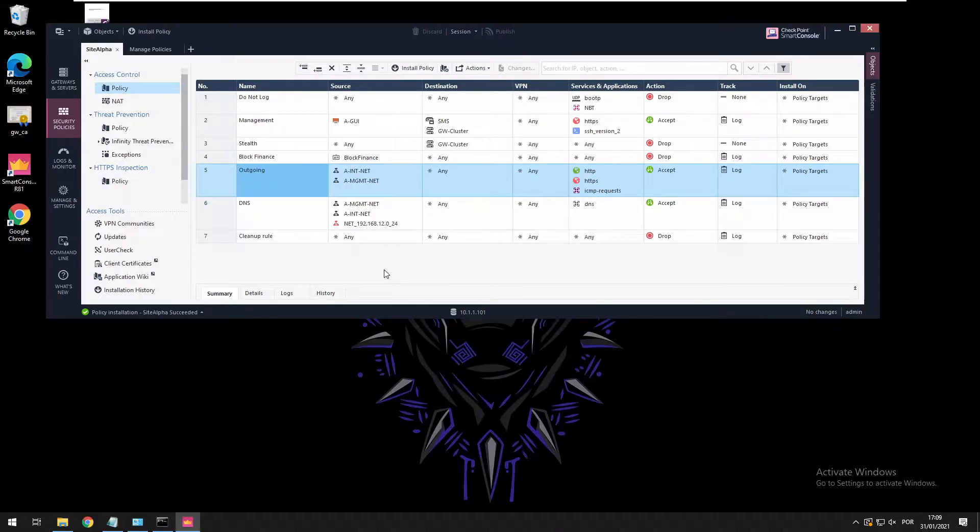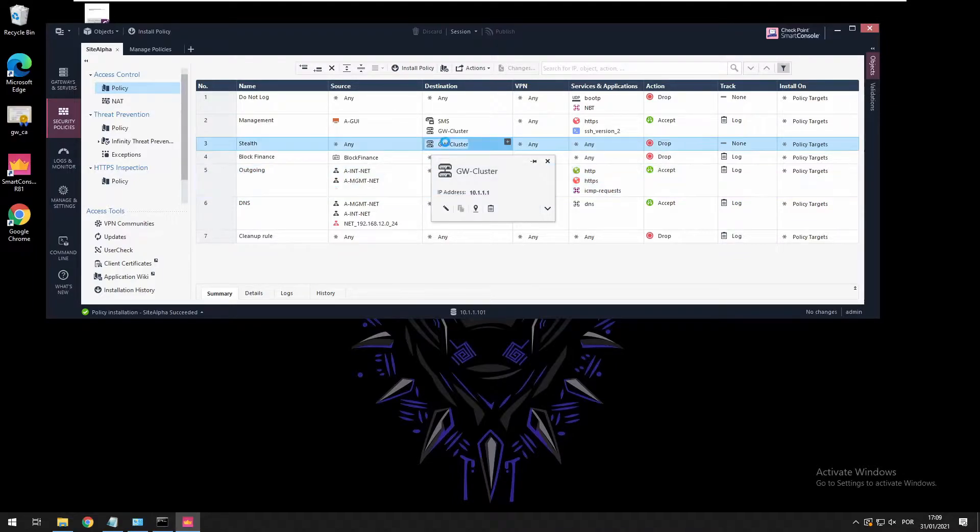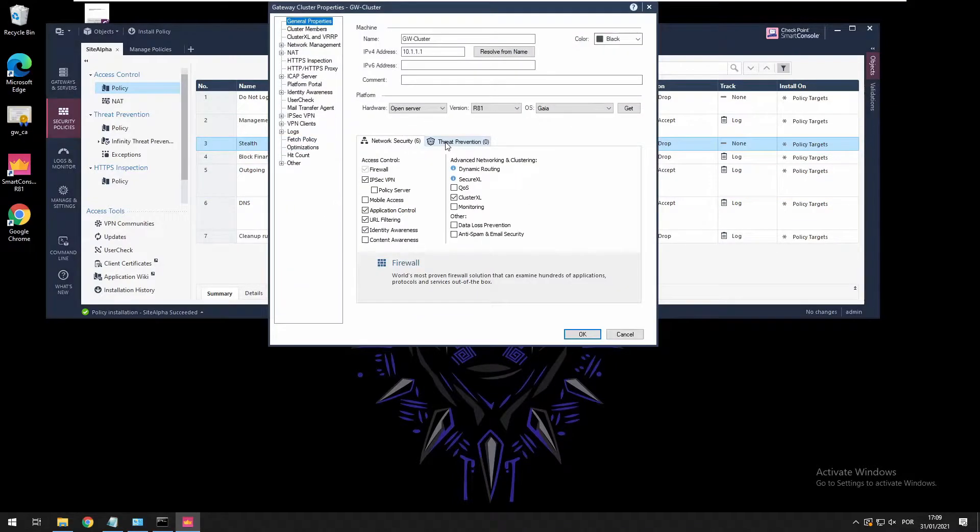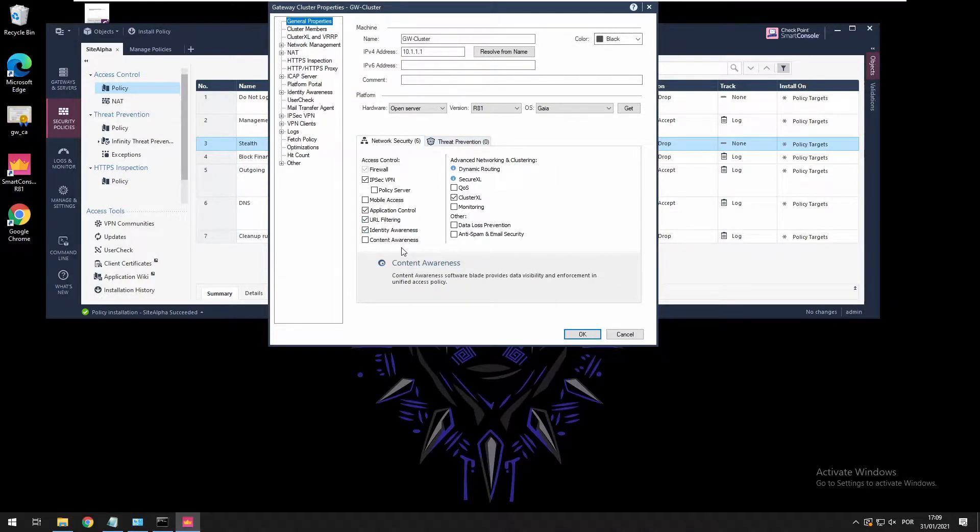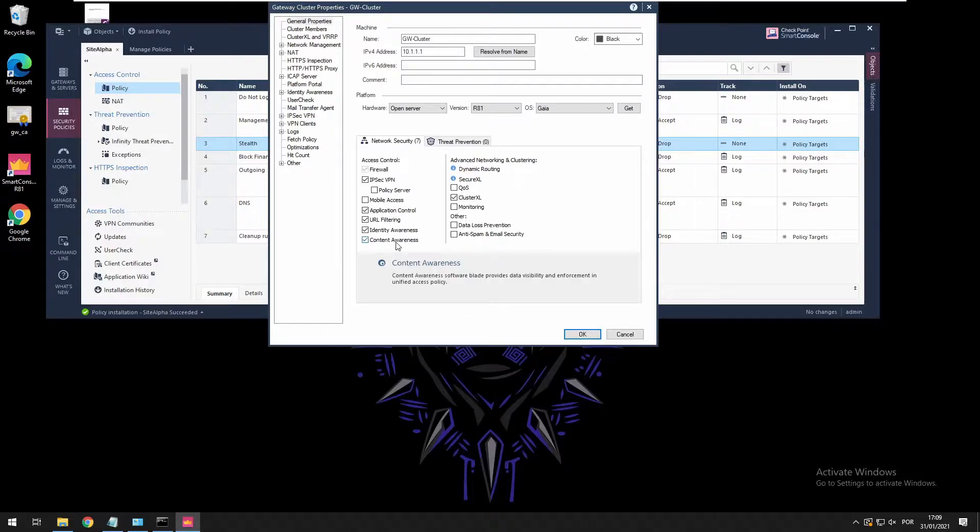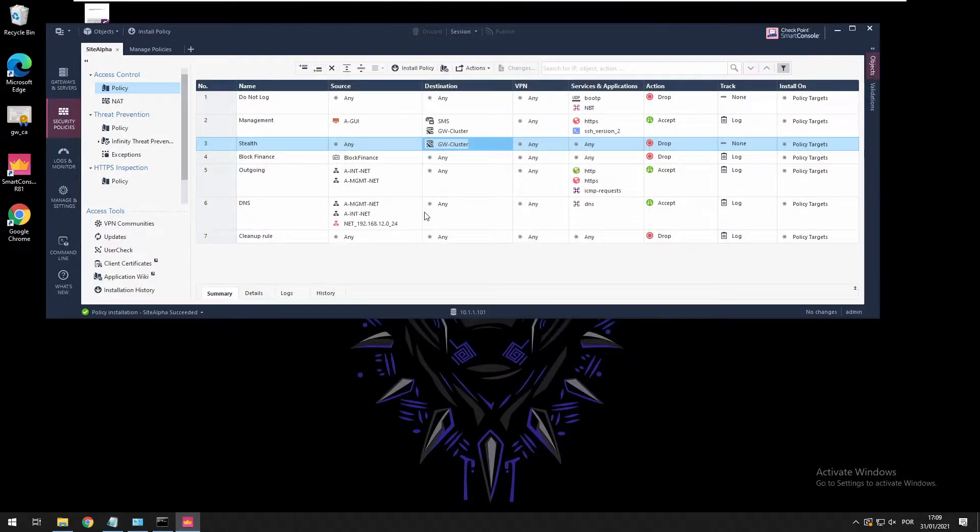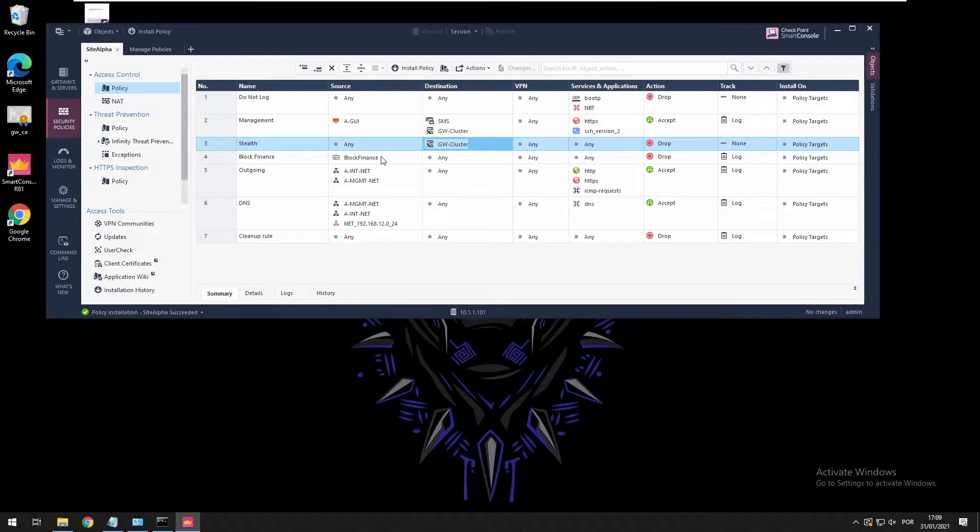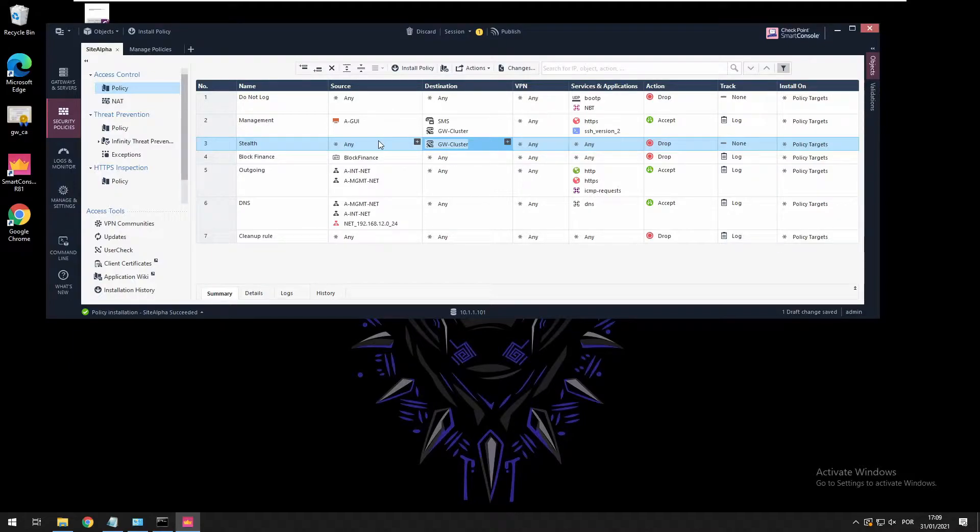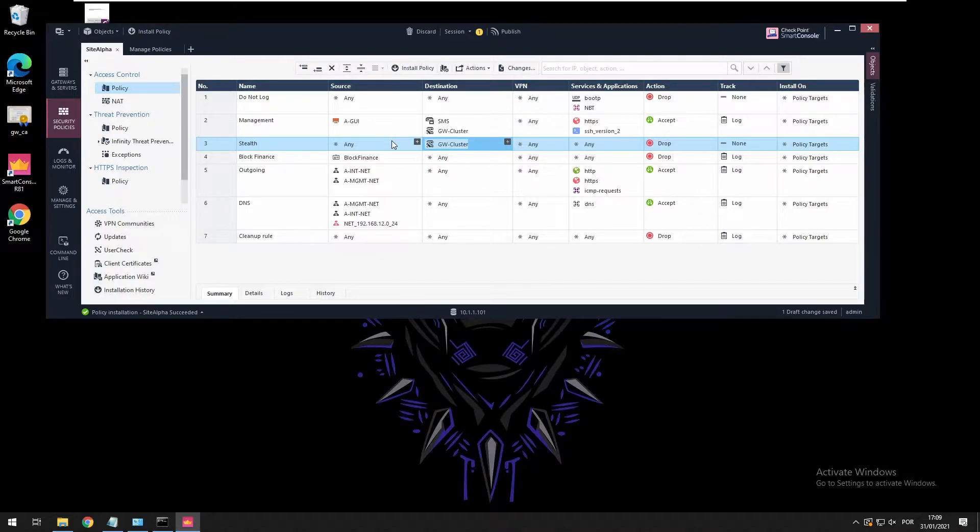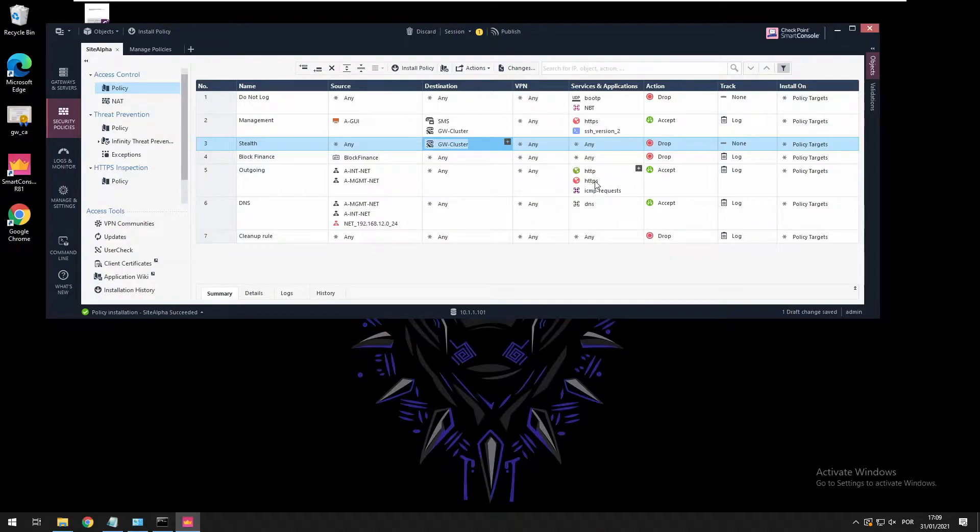To enable it, we're going to our gateway properties and we already have application URL filtering enabled. What we want is to enable content awareness blades. We'll press OK and we have to create the rules that we want to be enforcing. Right now we're filtering based on HTTP and HTTPS.